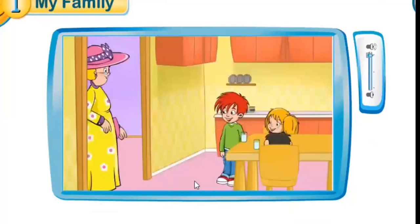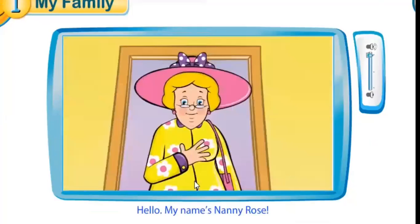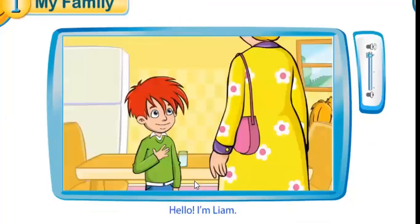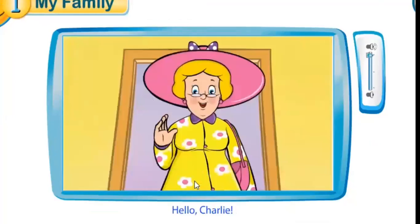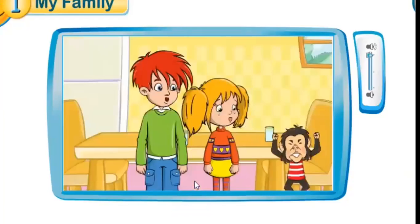Hello. Hello, I'm Nanny Rose. What's your name? Hello, I'm Liam. Hello, my name's Nanny Rose. What's your name? Hello, I'm Lily. This is Charlie. Hello Charlie. Oh, goodbye Charlie.